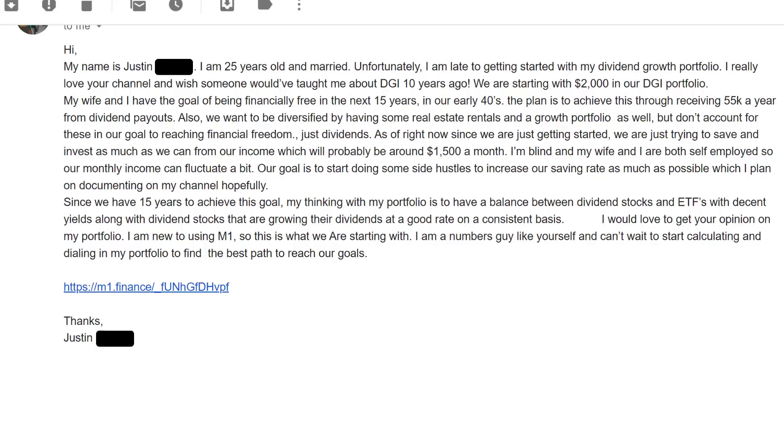We're starting with $2,000 in our dividend growth investing portfolio. My wife and I have the goal of being financially free in the next 15 years in our early 40s. That is an amazing goal. You and your wife are the exact same with my wife and I. We started much later, we started really aggressively working towards this goal in our early 30s, like 29-30. So you're 25, man, you're five or six years ahead of us.